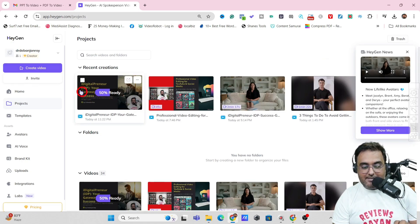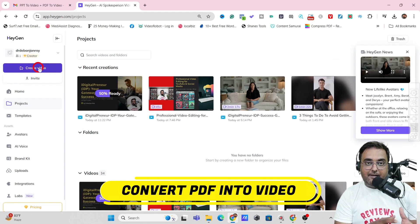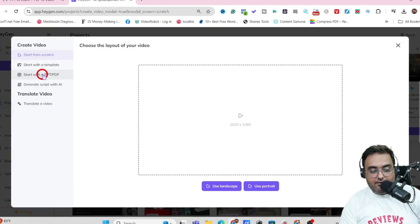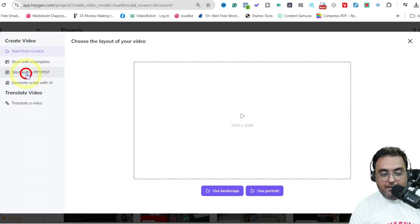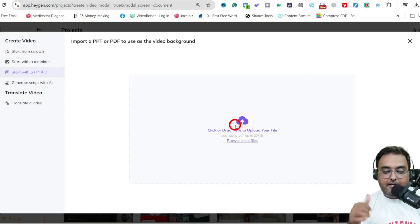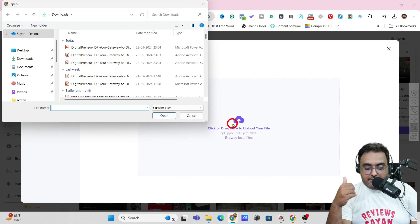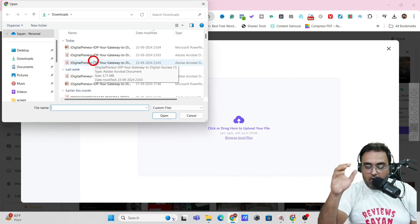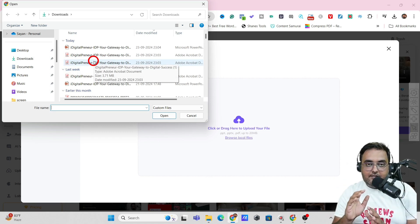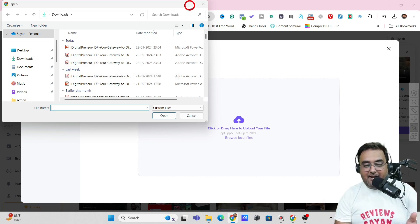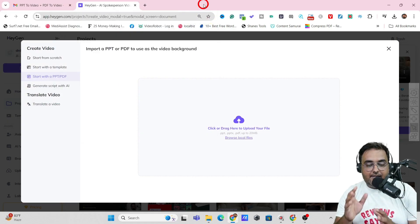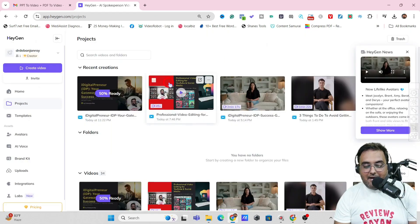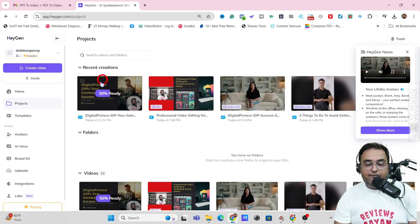Let me quickly go through how you can create the same stuff from a PDF. For that, again we'll click on 'Create Video,' go over here and click on 'Start with a PDF or PPT,' and instead of a PPT file, you just need to upload a PDF file. Then exactly the same way, all of the pages of the PDF would be split into slides, and then you can give the voiceover, sync the slides, and do whatever you wish. It's very, very easy.